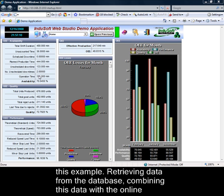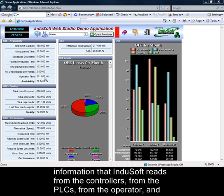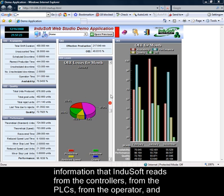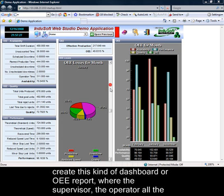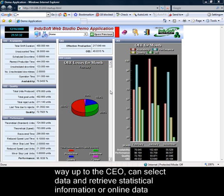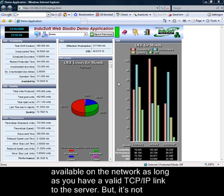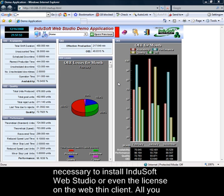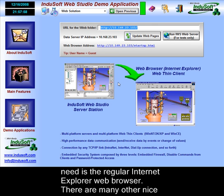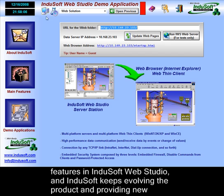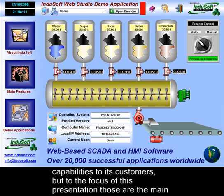Combining those tools, you can even create web reports like this example — retrieving data from the database, combining it with online information that Indusoft reads from controllers and PLCs, and creating OEE dashboards or reports where the supervisor or CEO can select data and retrieve statistical or online information directly from Indusoft Web Studio. This information can be visualized from any computer on the network with a valid TCP/IP link to the server. It is not necessary to install Indusoft Web Studio or even a license on the web thin client — all you need is a regular Internet Explorer web browser. Indusoft keeps evolving the product and providing new capabilities to its customers.